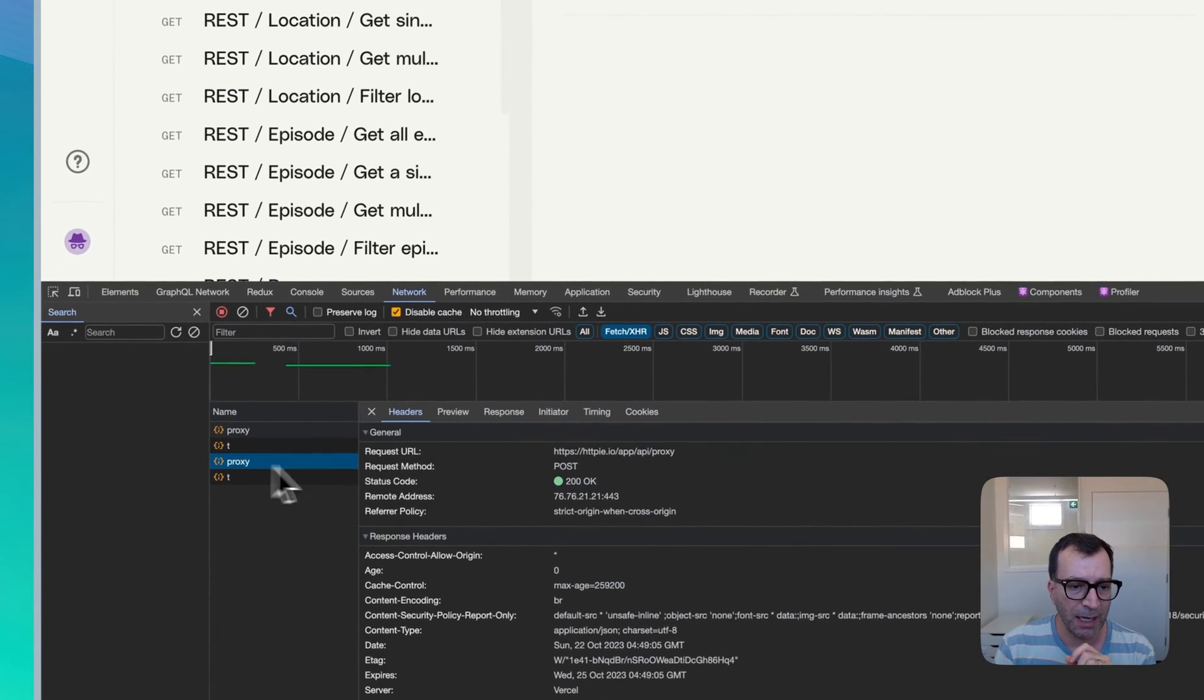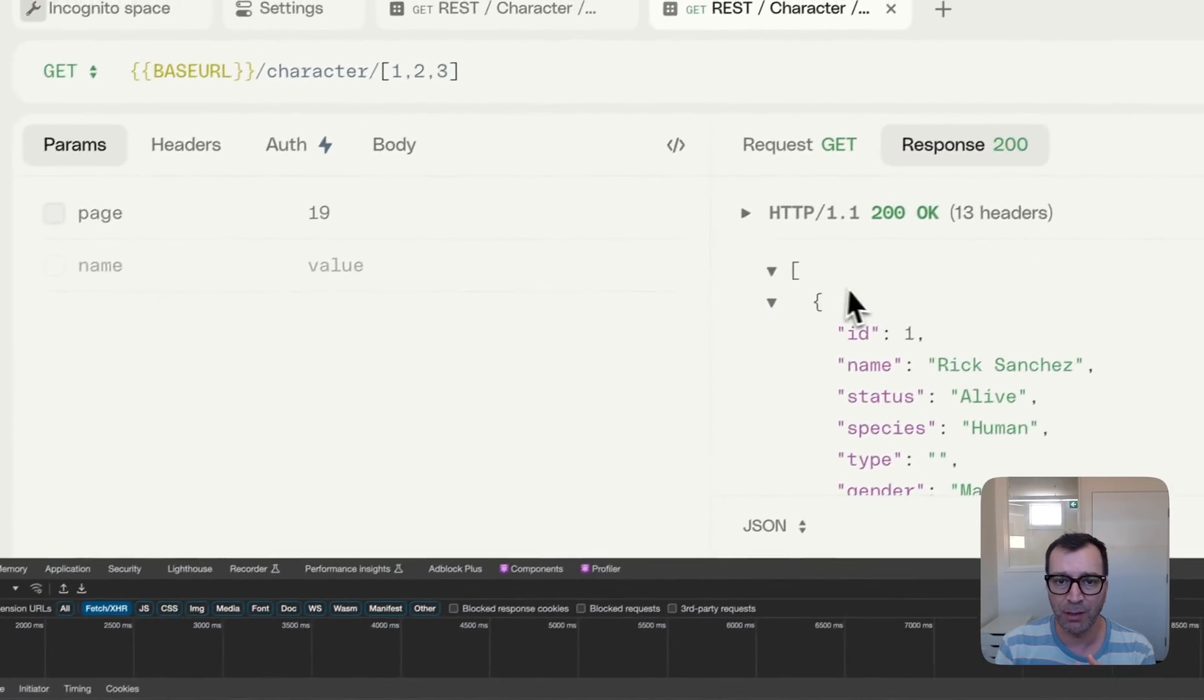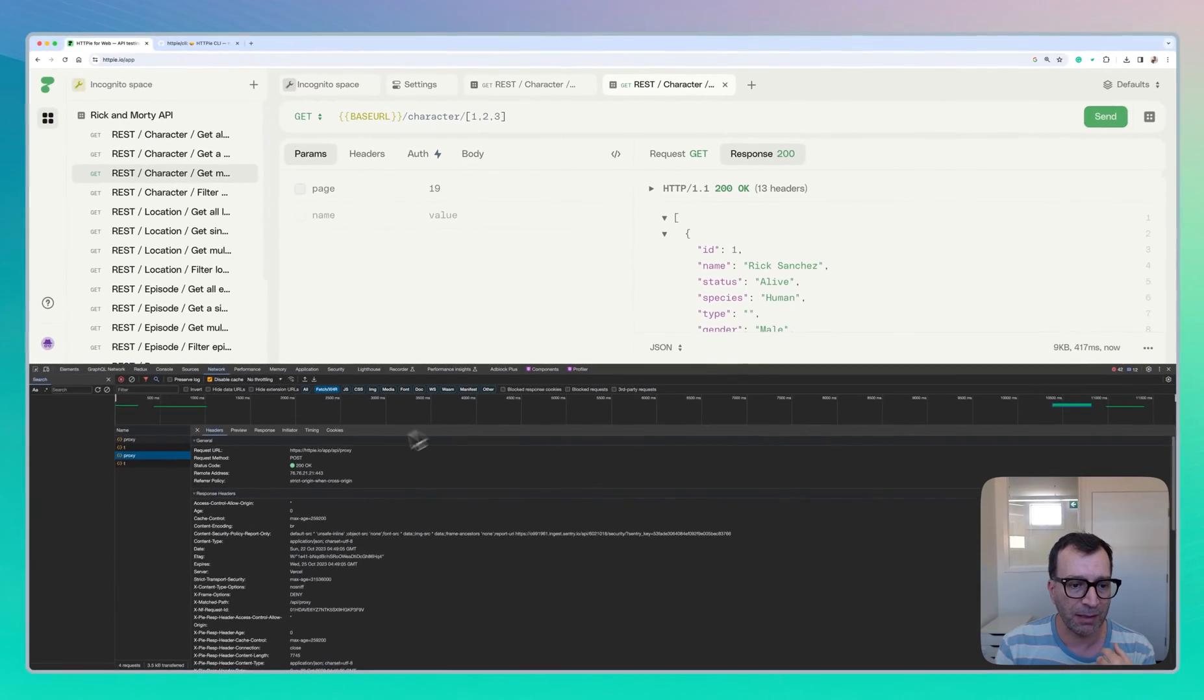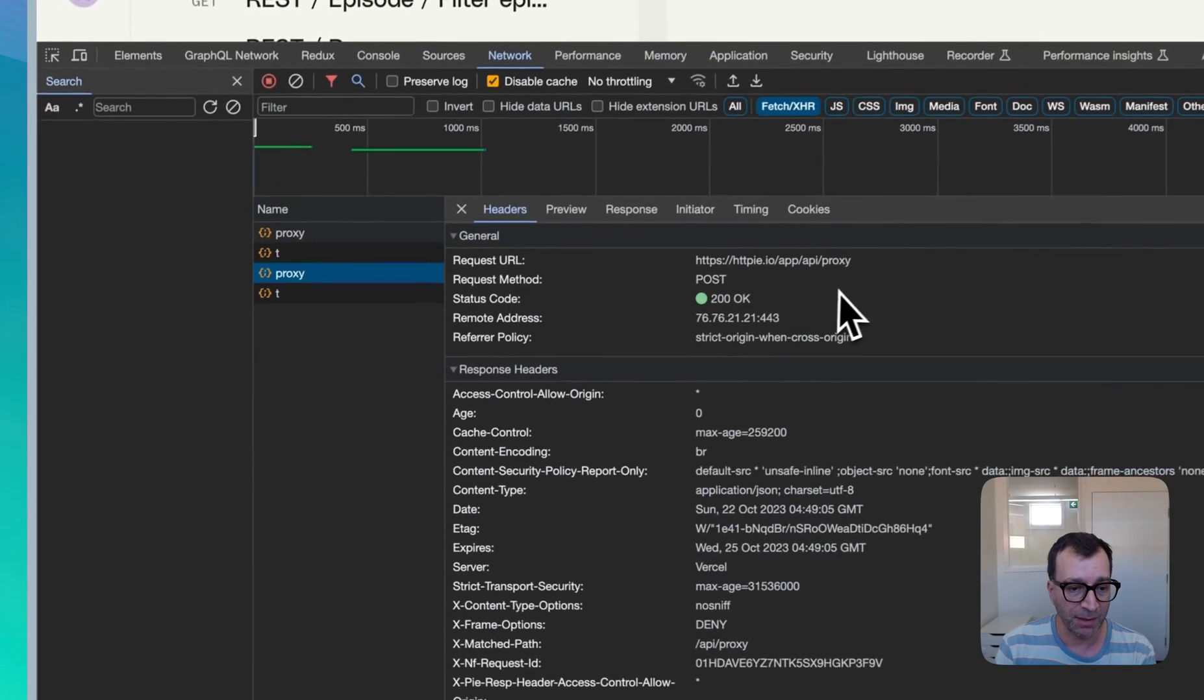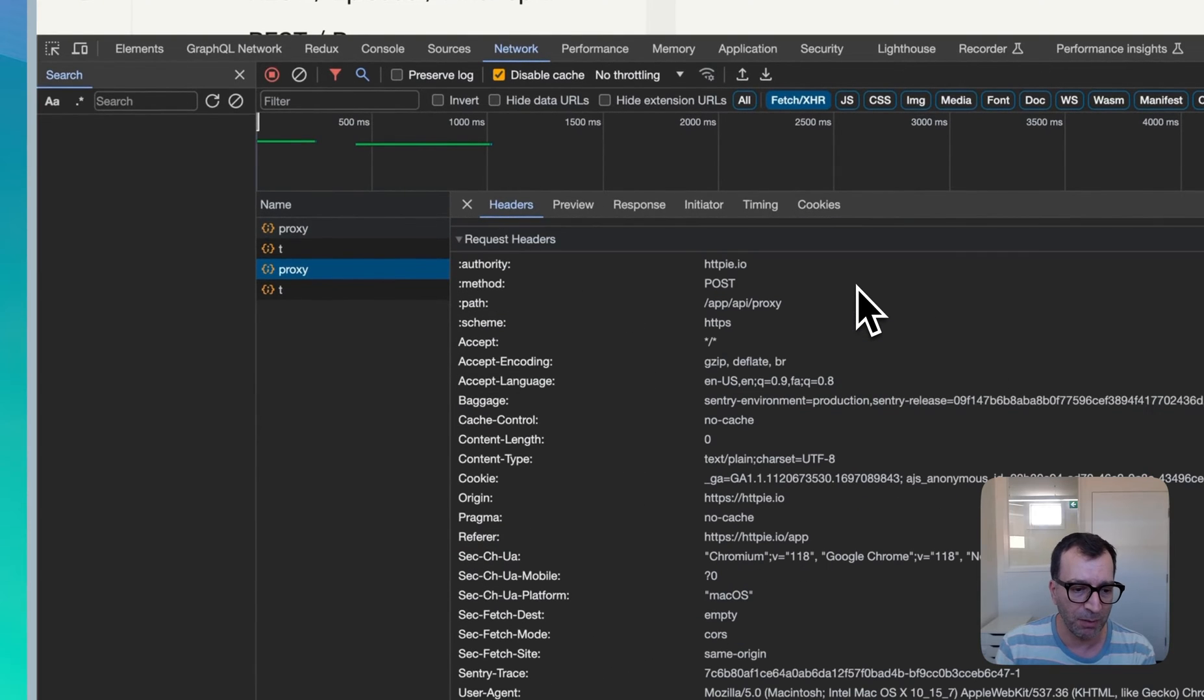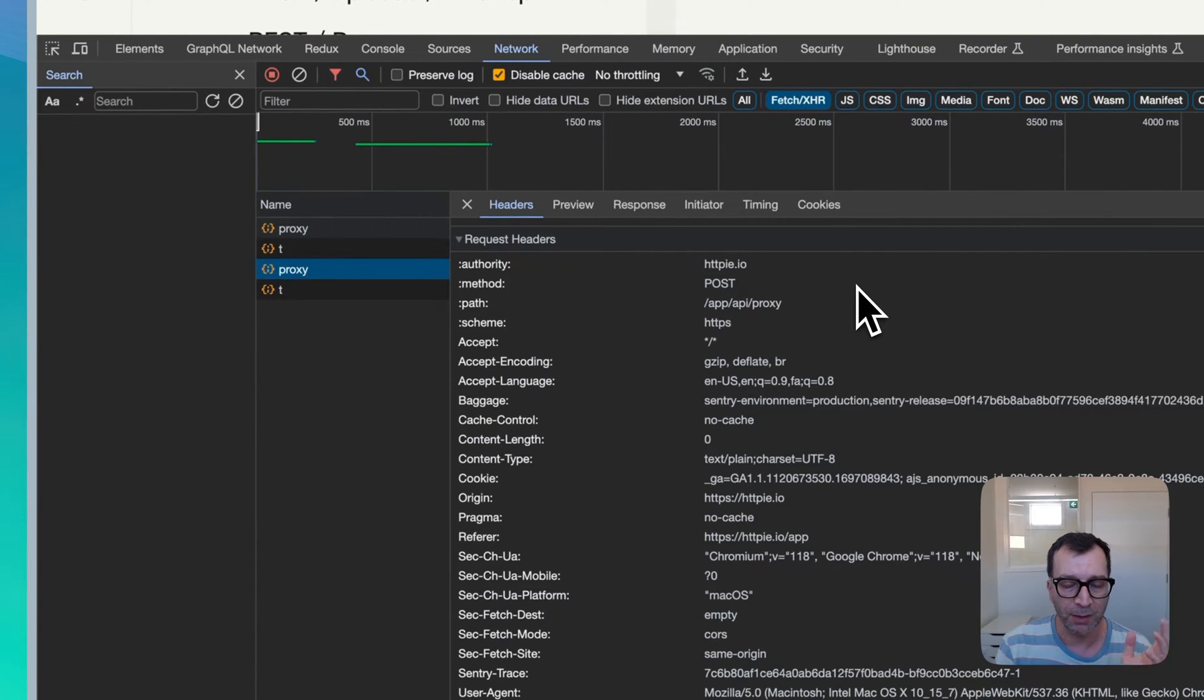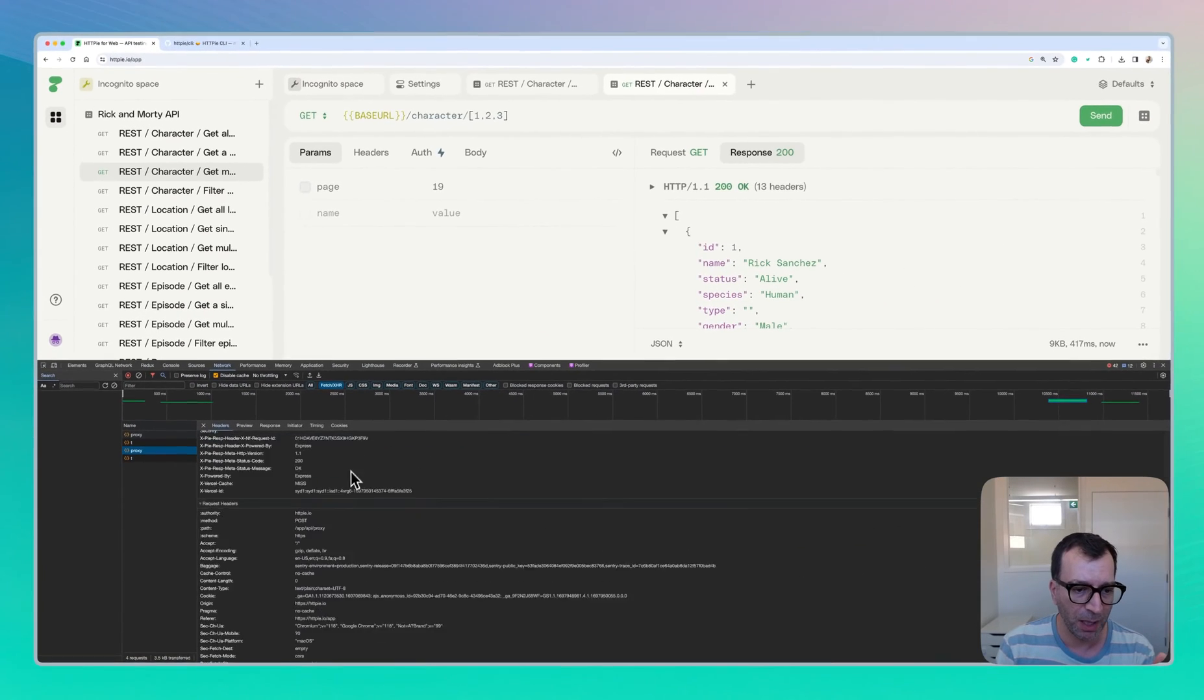Yeah. So you can see that every time that you send a request, the request is sent using HTTPY servers. So keep that one in mind, which basically means that you can't use the web version for sending requests to your local API.